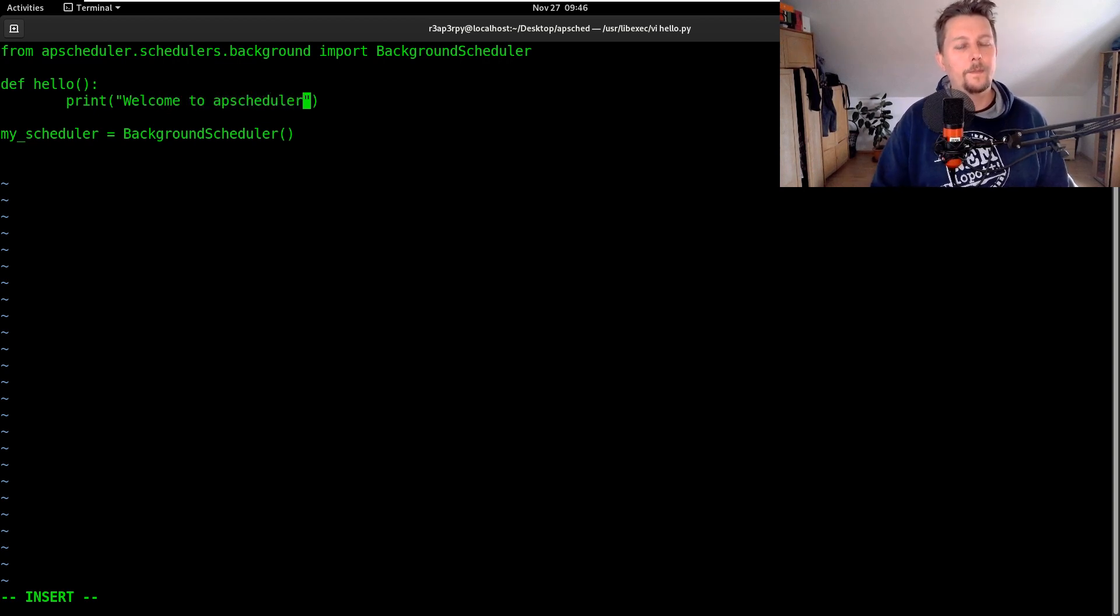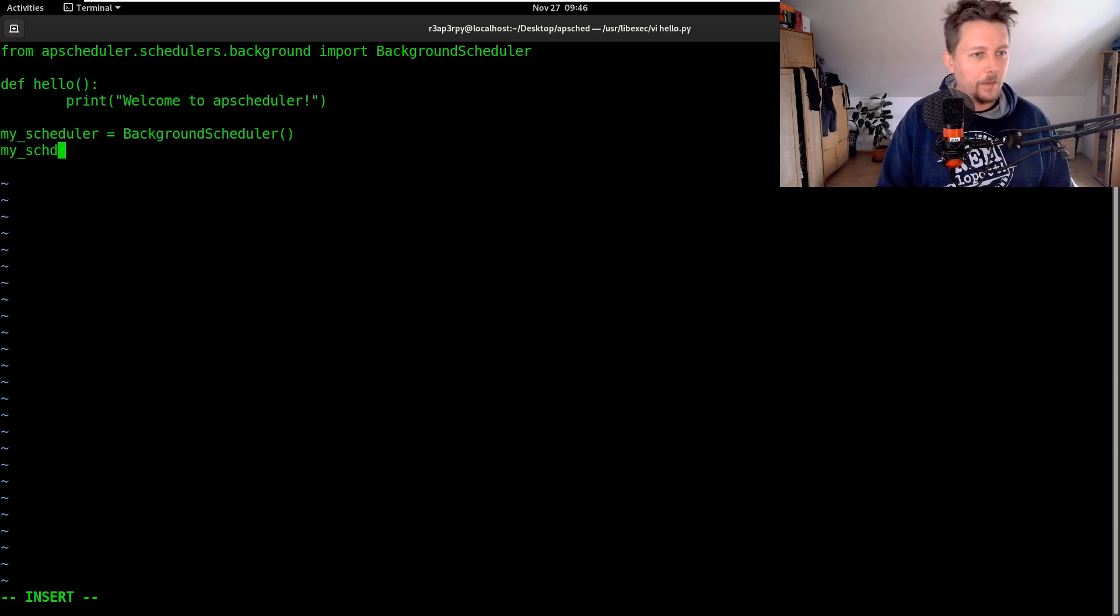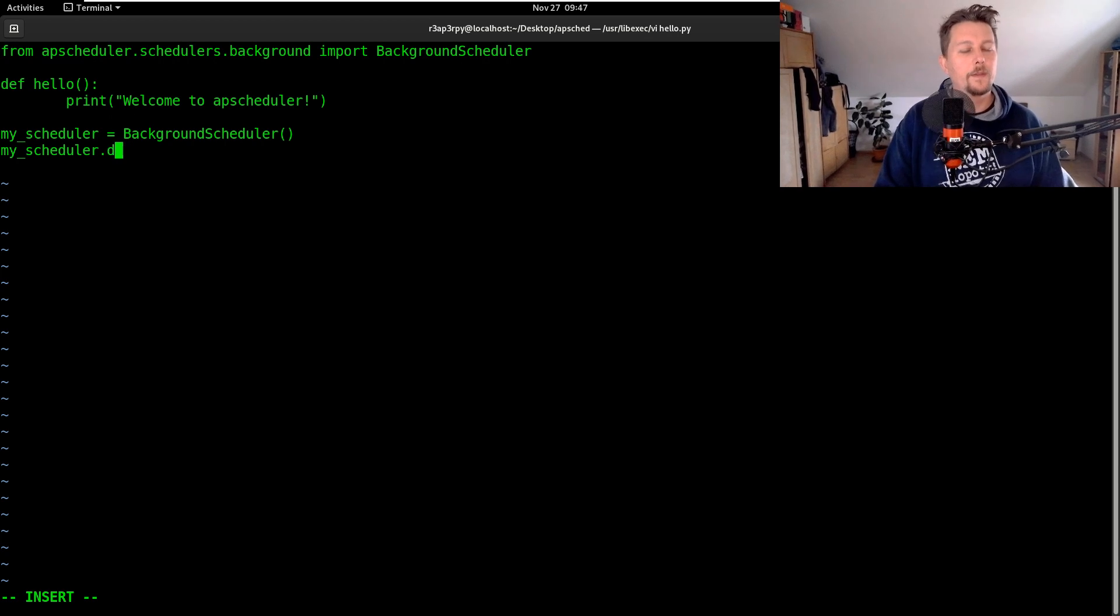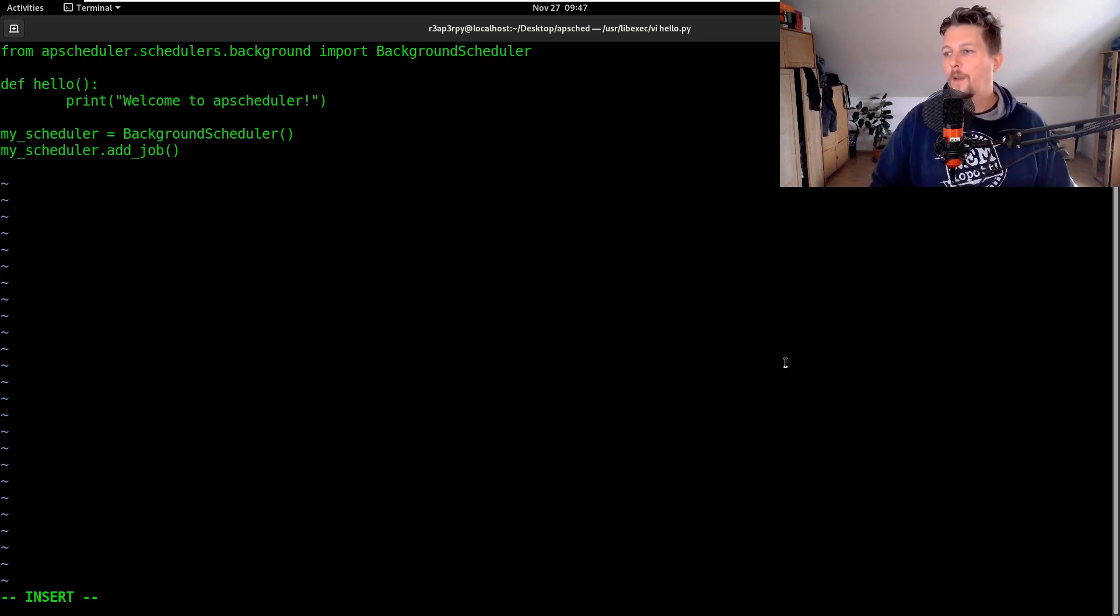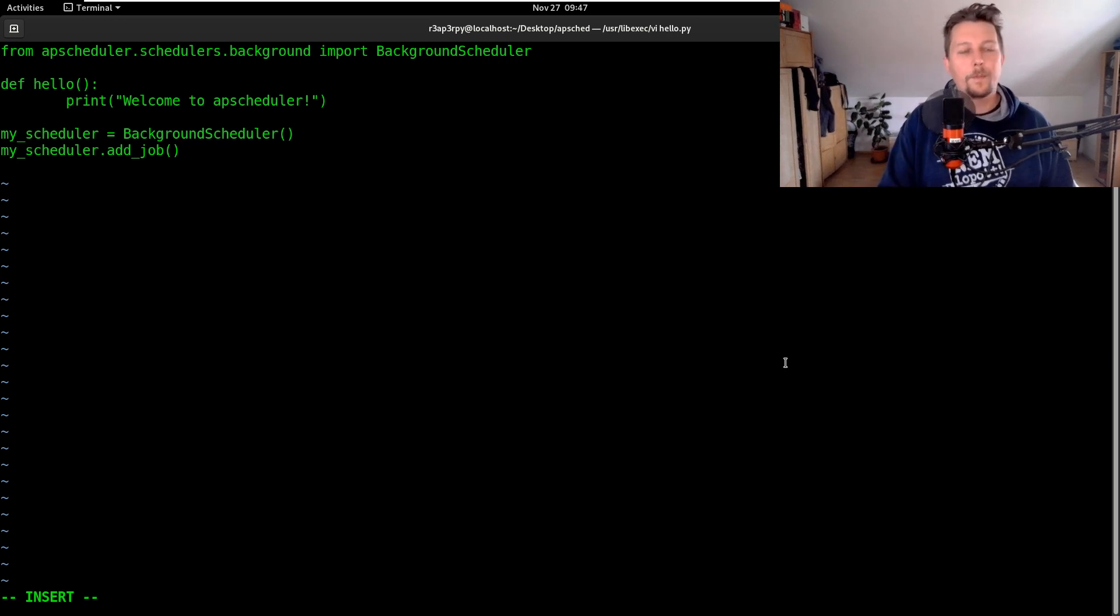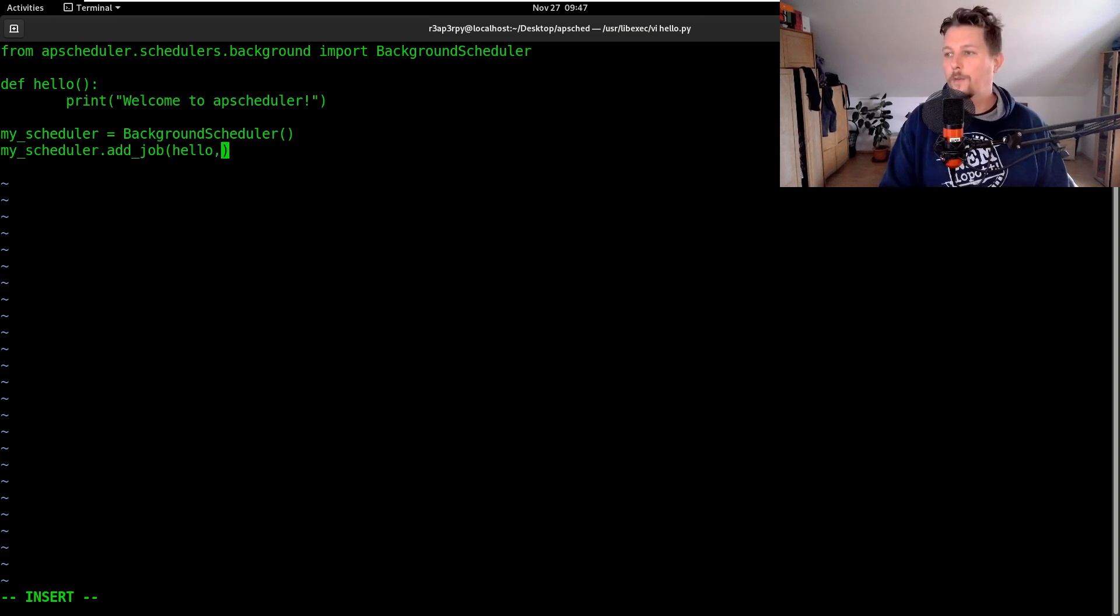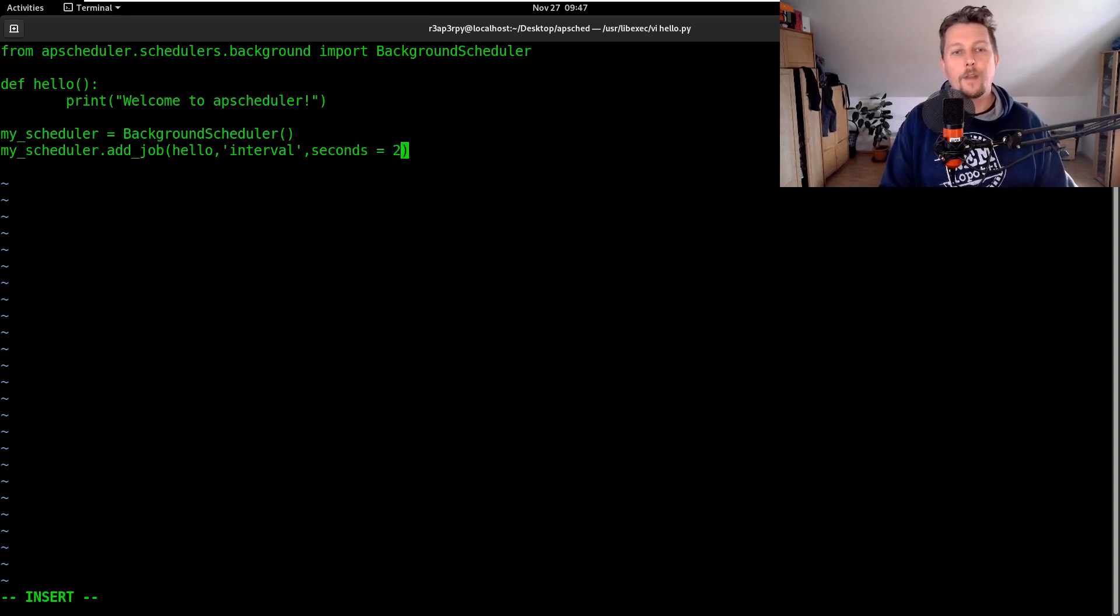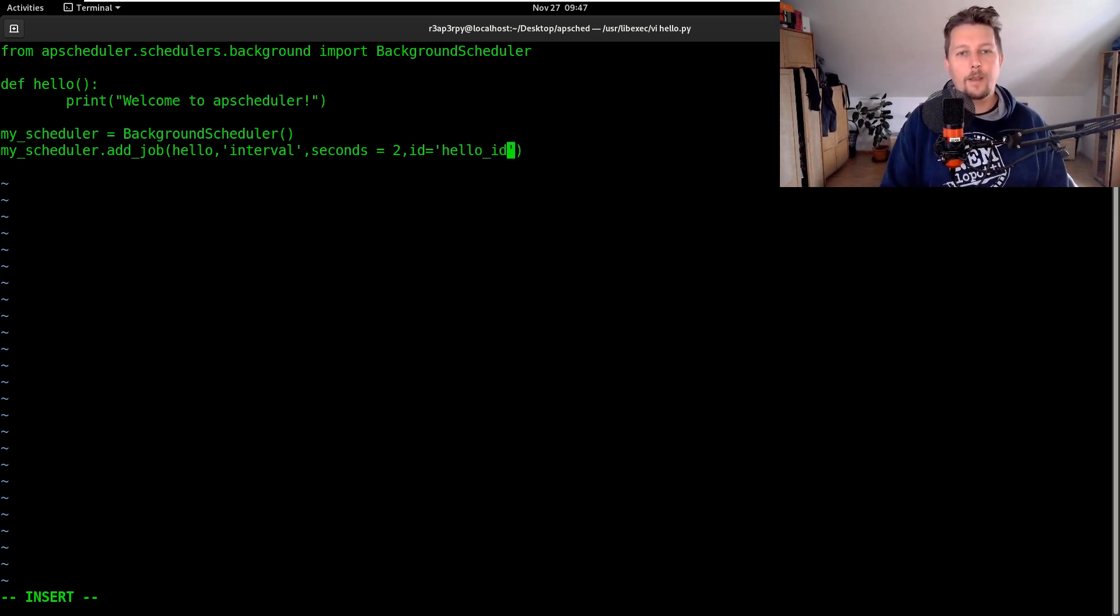And then we can use the my_scheduler.add_job and once we have added the job we can add it the following way. So we can say that we want to run the hello function in an interval fashion and we can say that we want to run it every seconds, every other second, and we can give it an ID which is going to be hello_id.